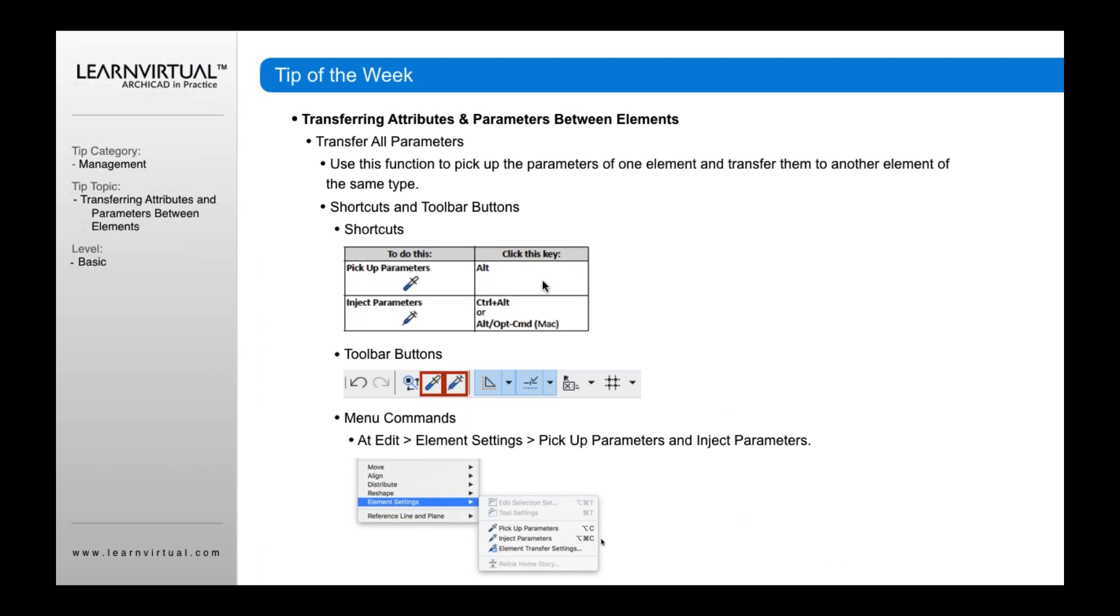The transfer parameters, or pickup and inject parameters, are these two icons here. If you hold your Alt button down, it enables what looks like an eyedropper. When you drag it across an element, it grabs the attributes of that element. You can then use those attributes to create new walls with those same properties, and you can also inject them into another element.